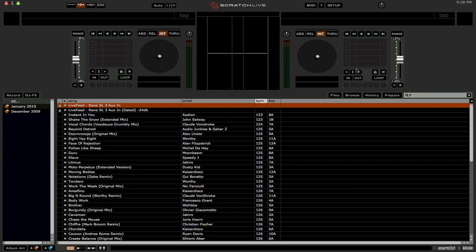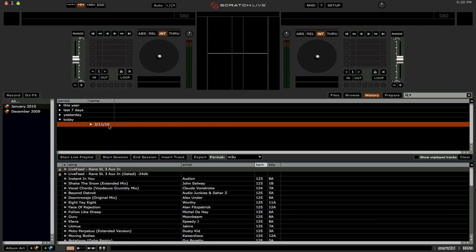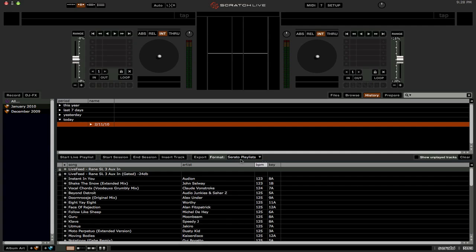Now, the Serato Playlists are basically an extension of the History panel, and you're going to want to select the date of your set, and then the format. You're going to have a new format option called Serato Playlists.